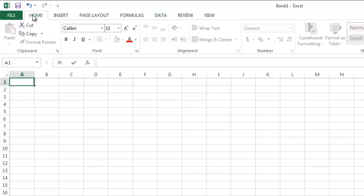An Excel worksheet consists of cells. Cells are where we enter data. They are named by the column and row where they appear. For example, when I click on cell in the top left corner, its position name is A1.